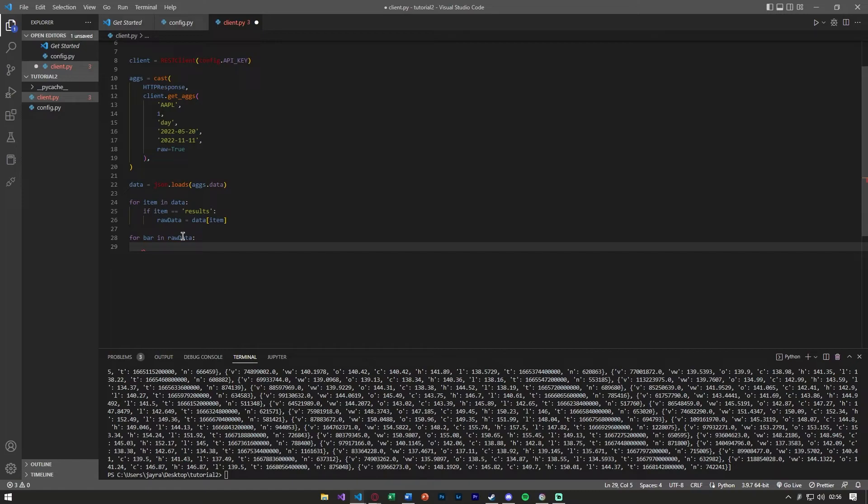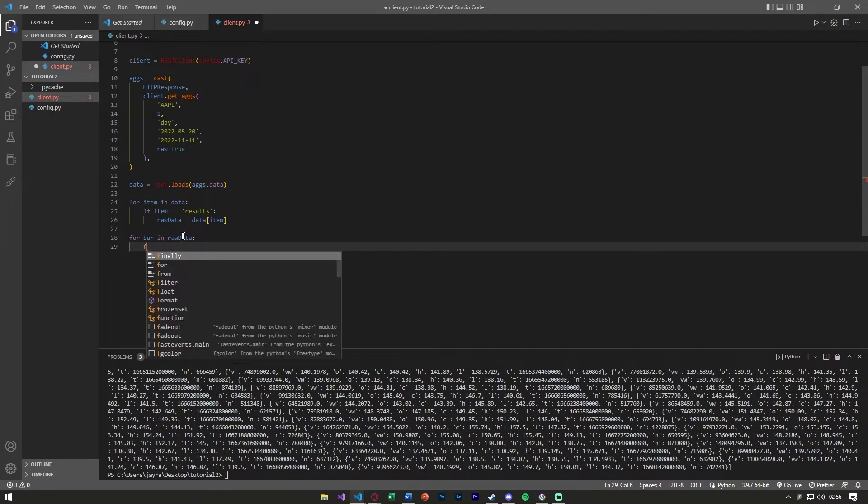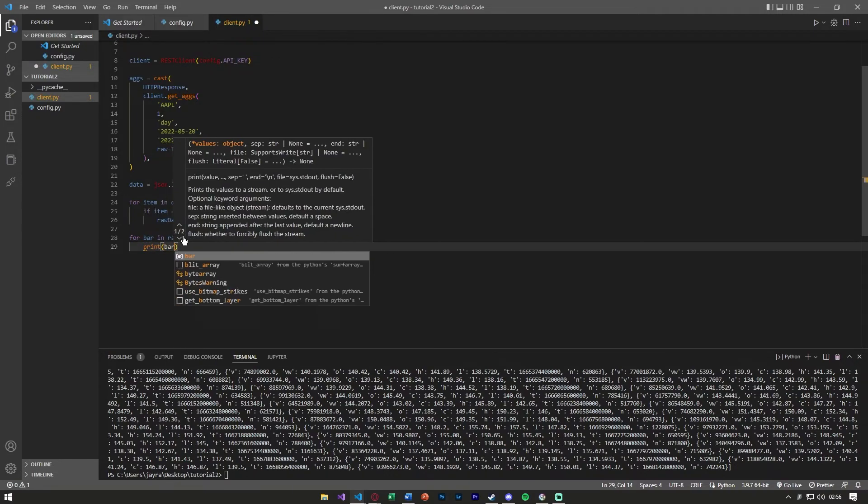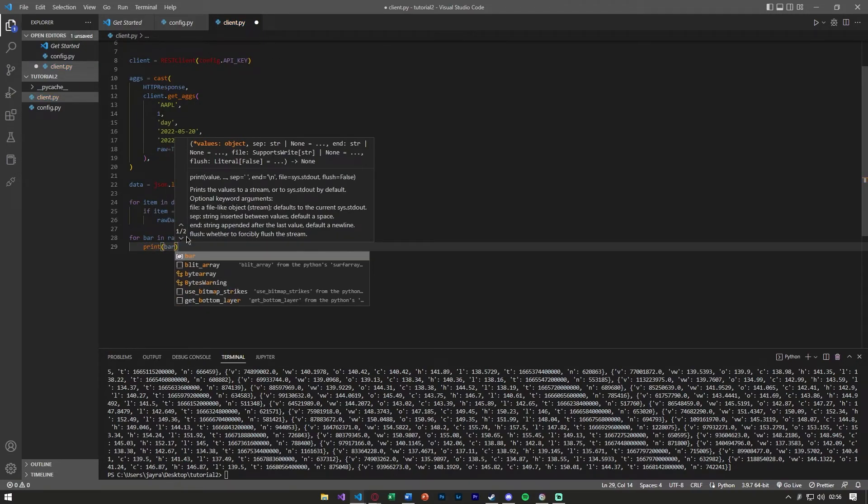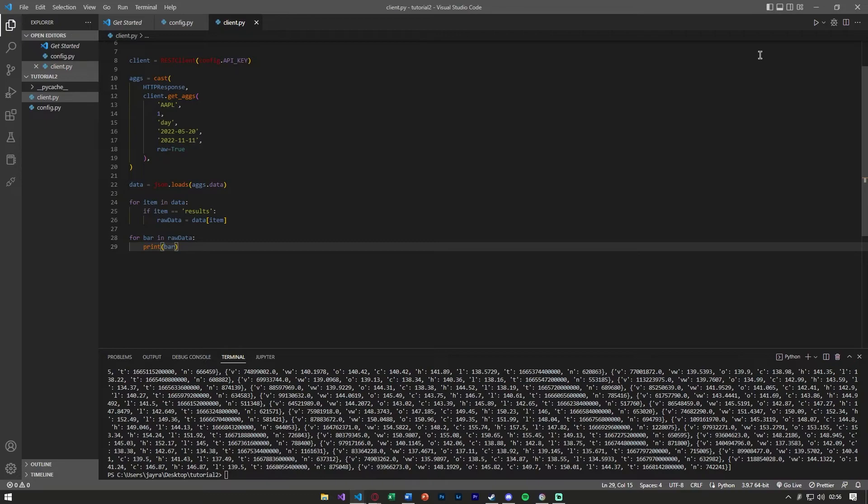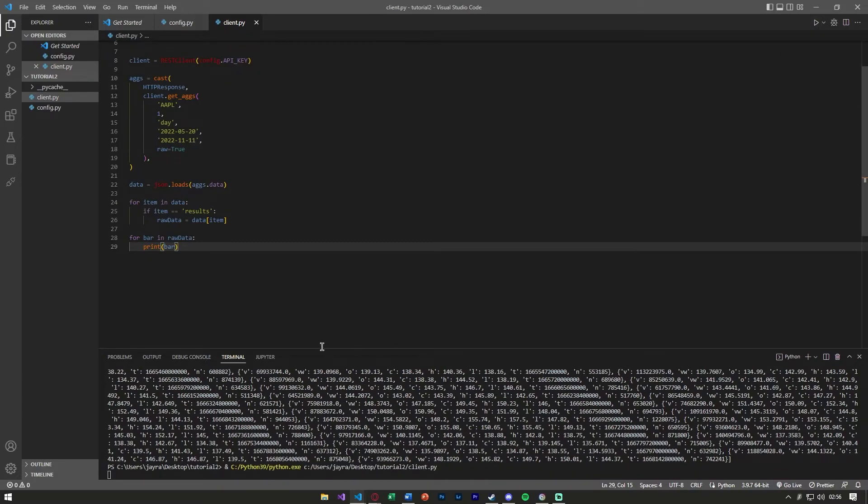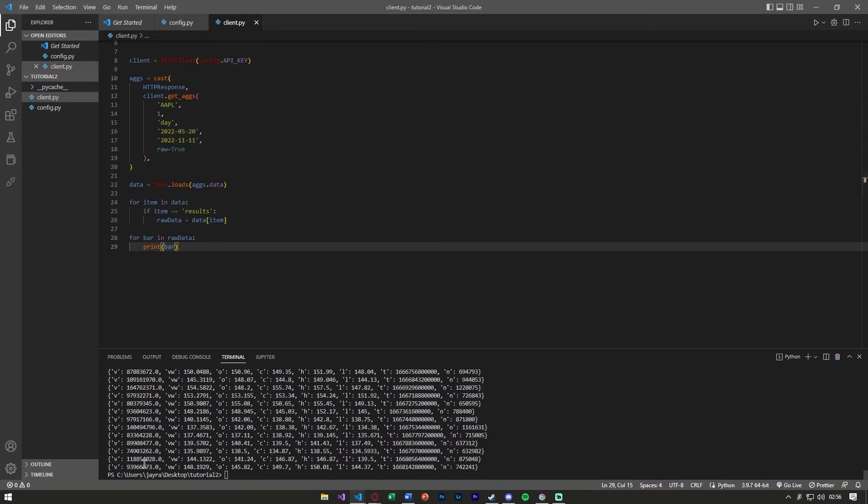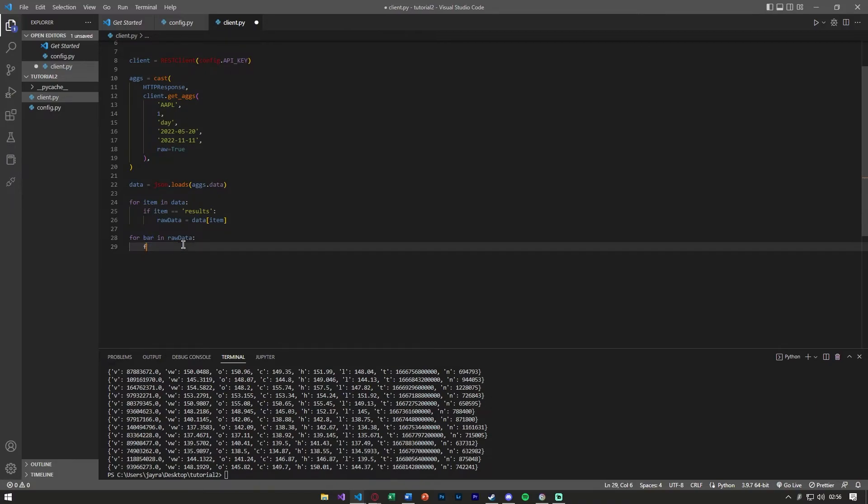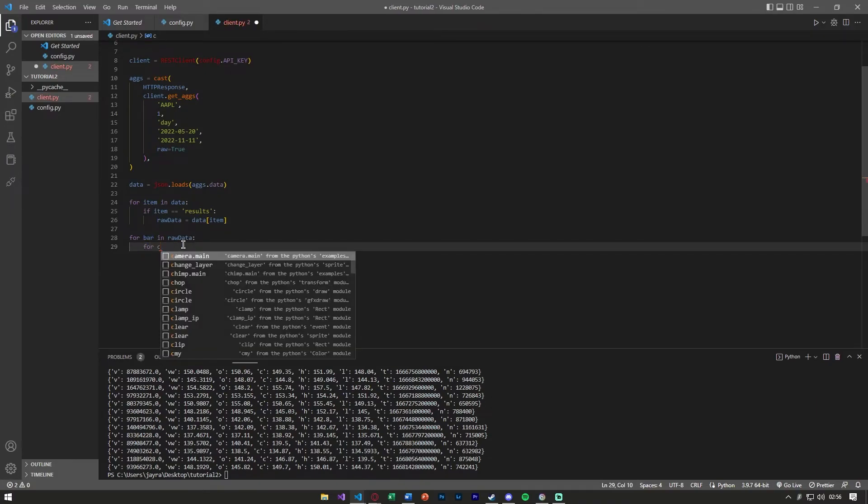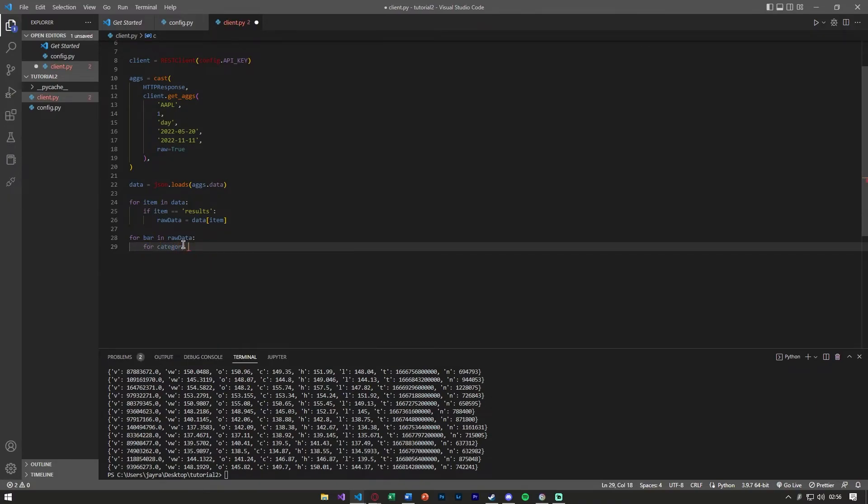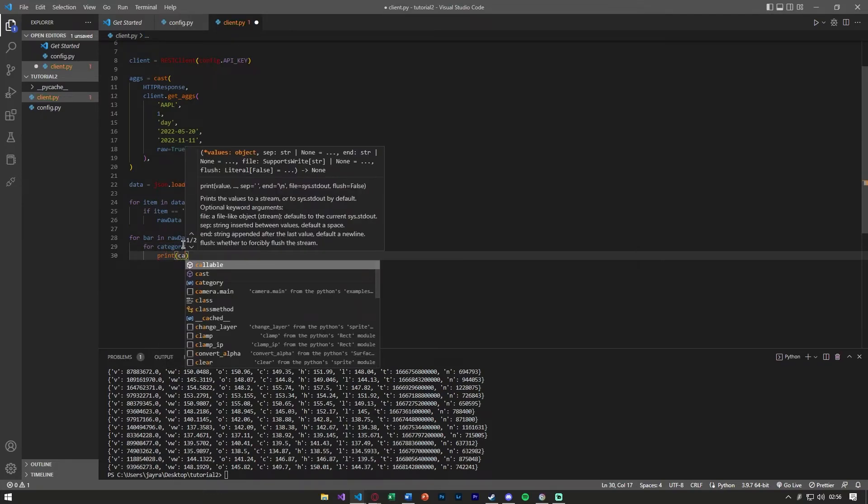Let's print what's in the bars. If we print what's in the bars that we get here, you'll see we get each individual bar. We can say, let's say category in each bar, let's print the categories.